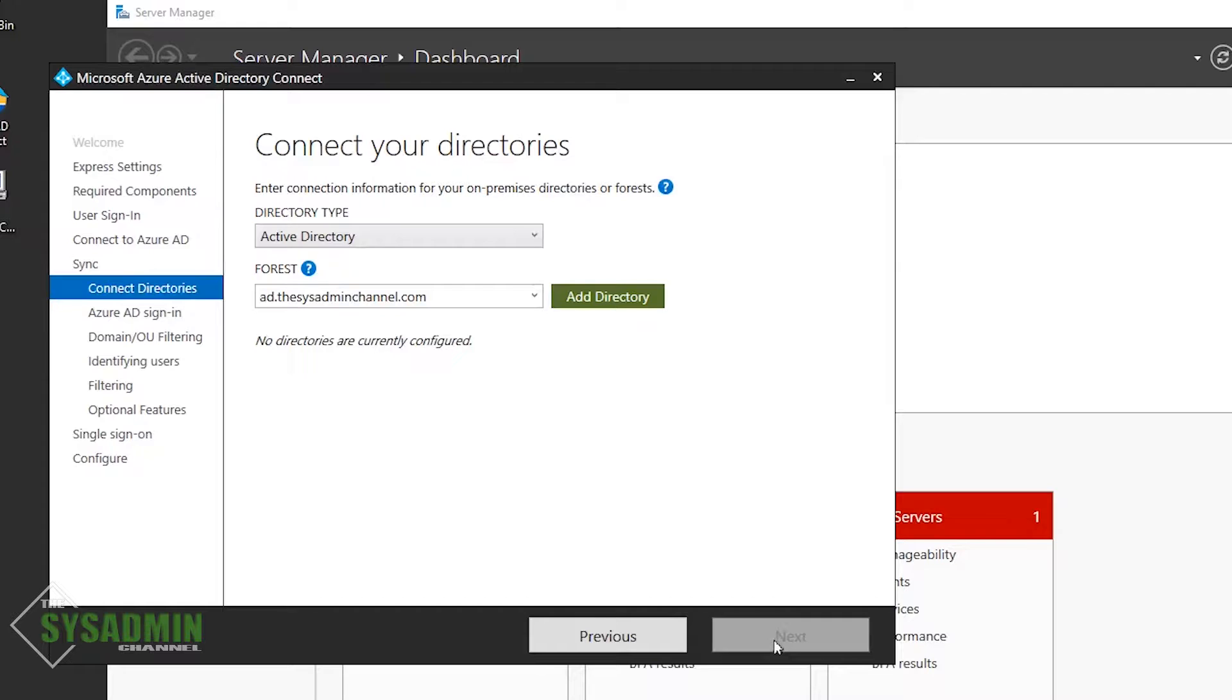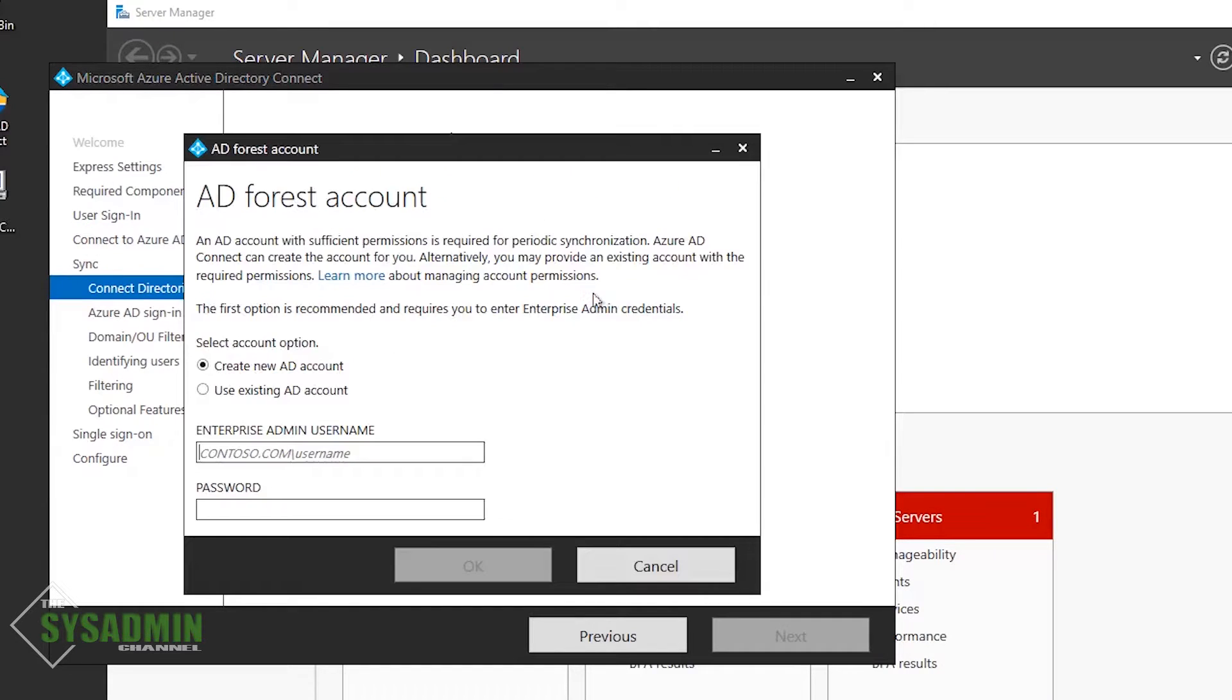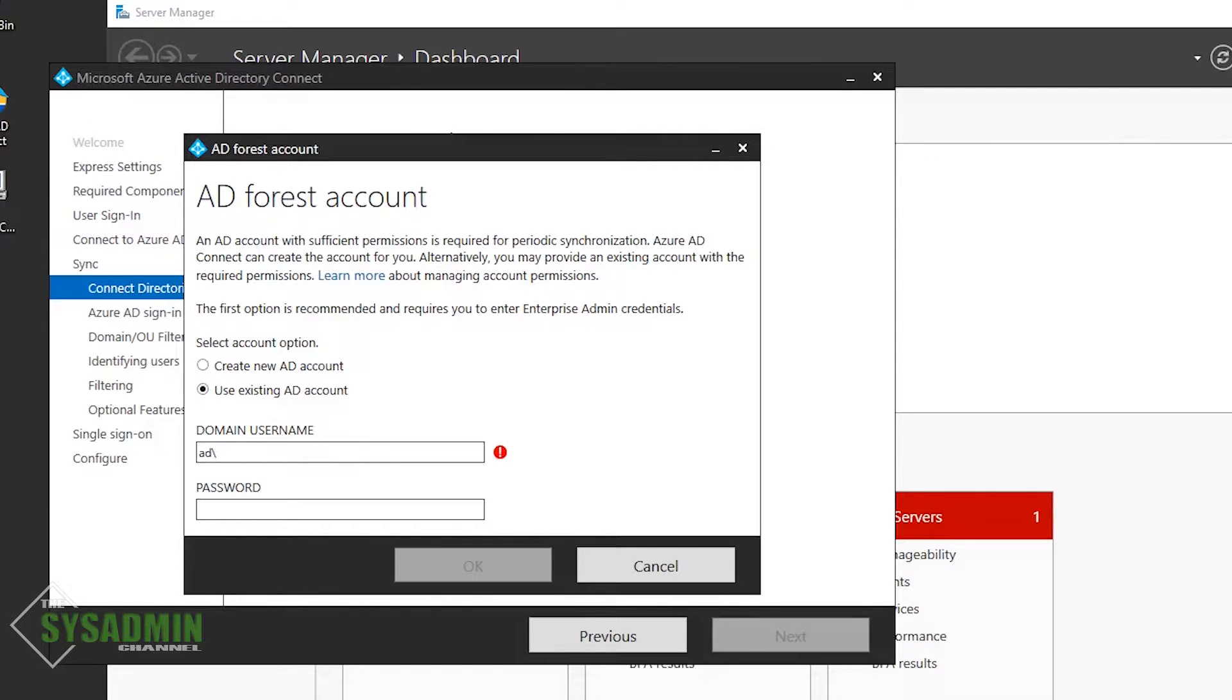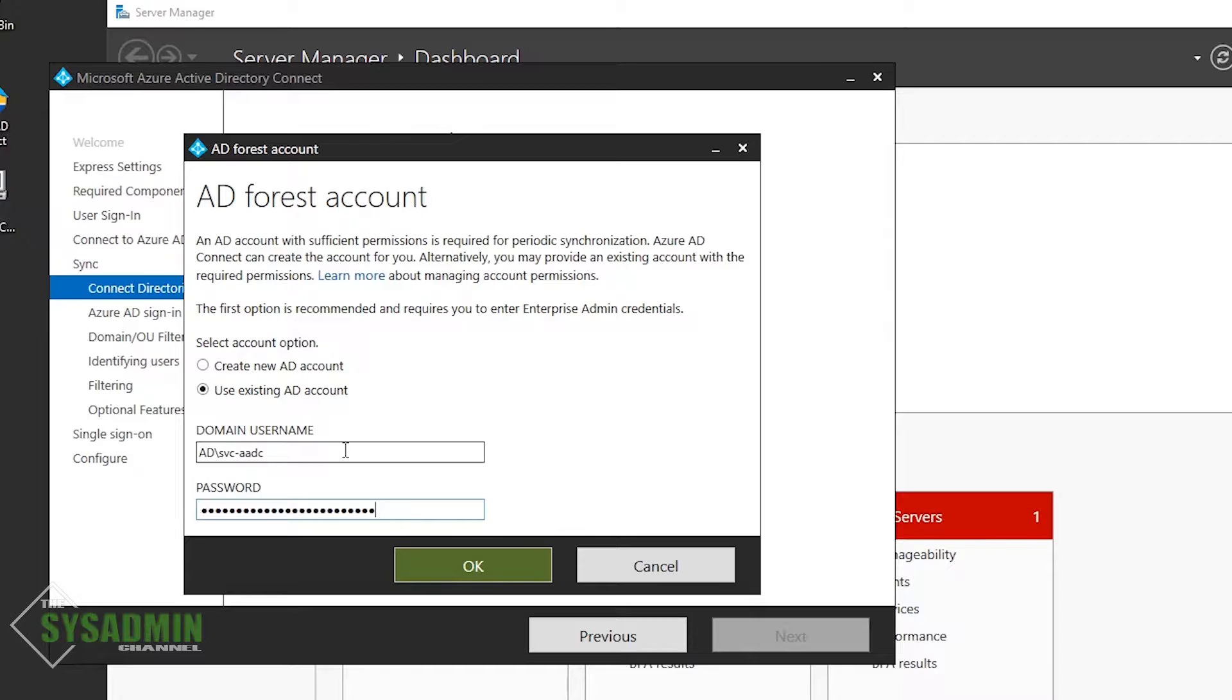To do that, we'll use the Active Directory directory type. And since I only have one domain slash forest in my environment, I'll go ahead and add that. And I've also mentioned in the past that I like to use pre-created accounts for the services that are needed to run. So I'll enter in my service account for my Azure Active Directory.